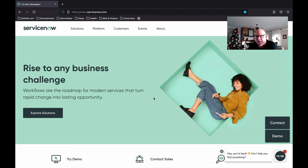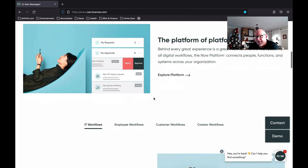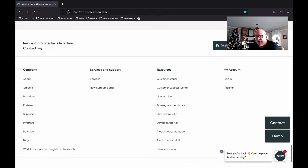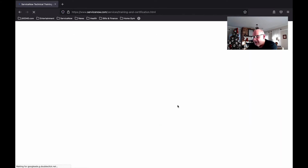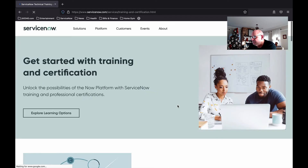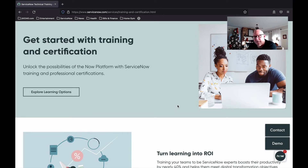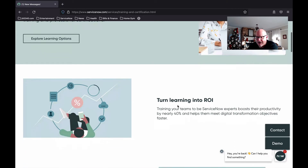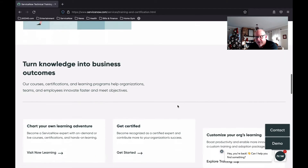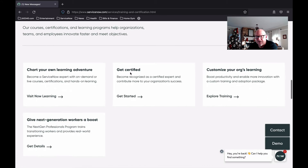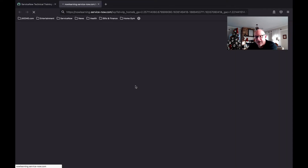This is the ServiceNow homepage and we're going to scroll to the bottom into the footer area. Under the resources tab, you're going to see a link that says Training and Certification. Go ahead and click on that link. Now we're going to scroll down. There's a lot of good information here about training and the ServiceNow learning portal, the different types of certifications you can get. We're going to scroll down until we can find the card beneath the "Turning Knowledge into Business Outcomes" section that says Get Certified. Let's go ahead and click on that card.